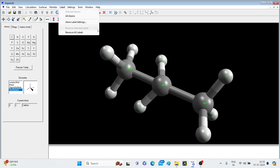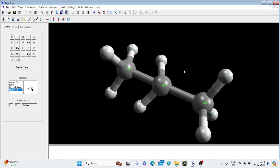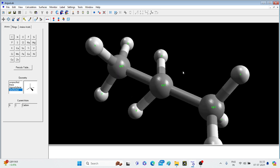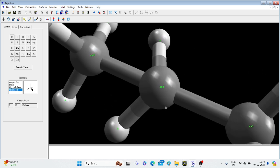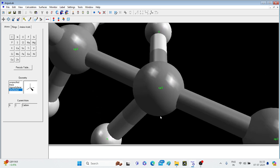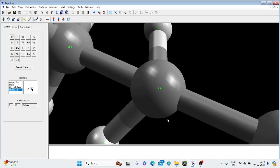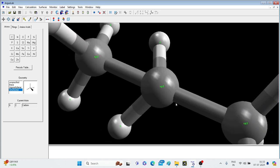Now again go to Label All Atoms. So you can see on the screen. Let me just zoom it so that you can have a closer view of the labelling. It is sp3 written on each carbon atom.